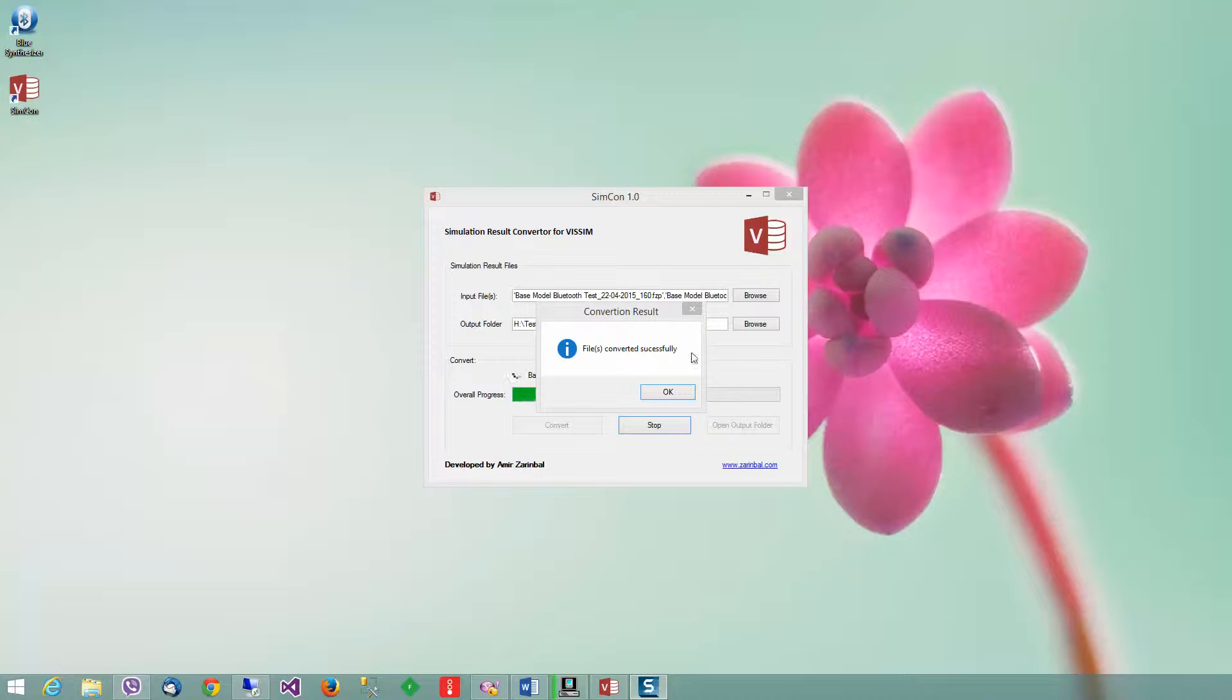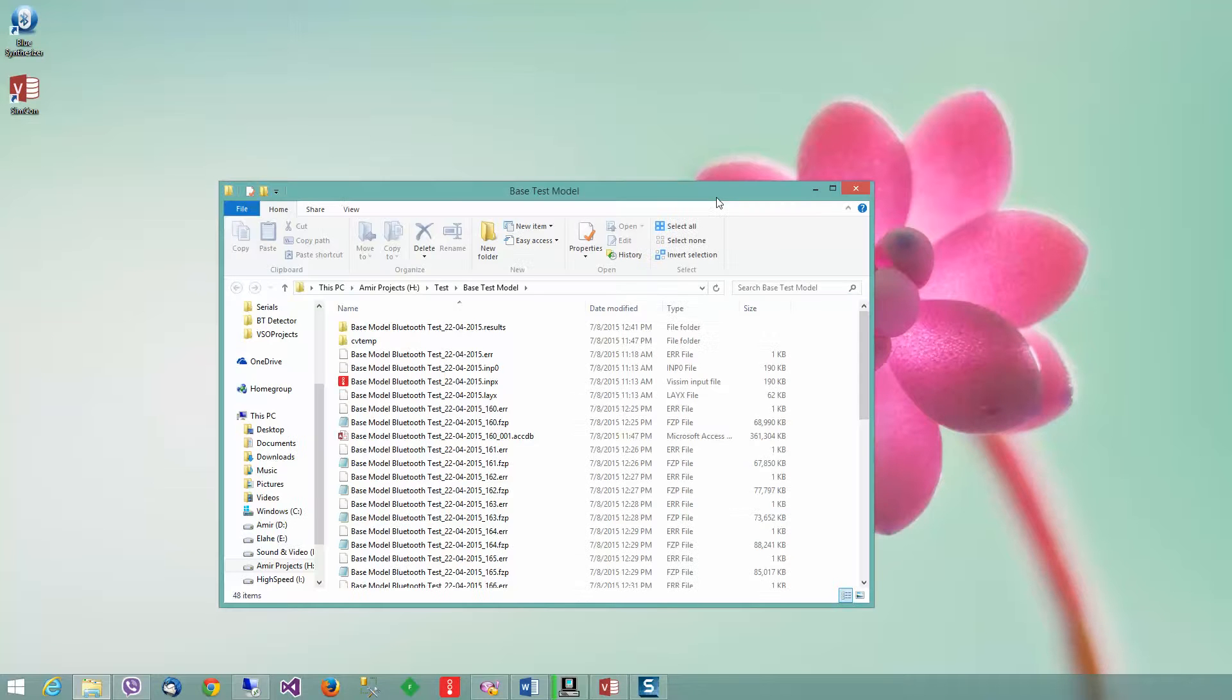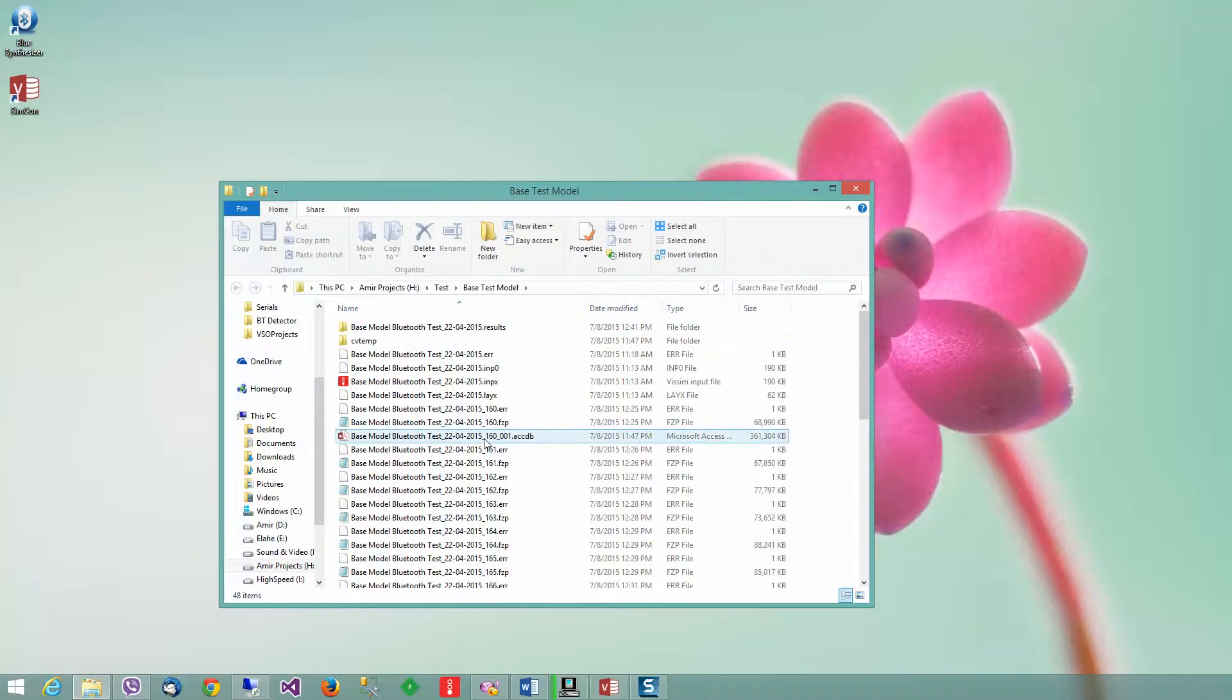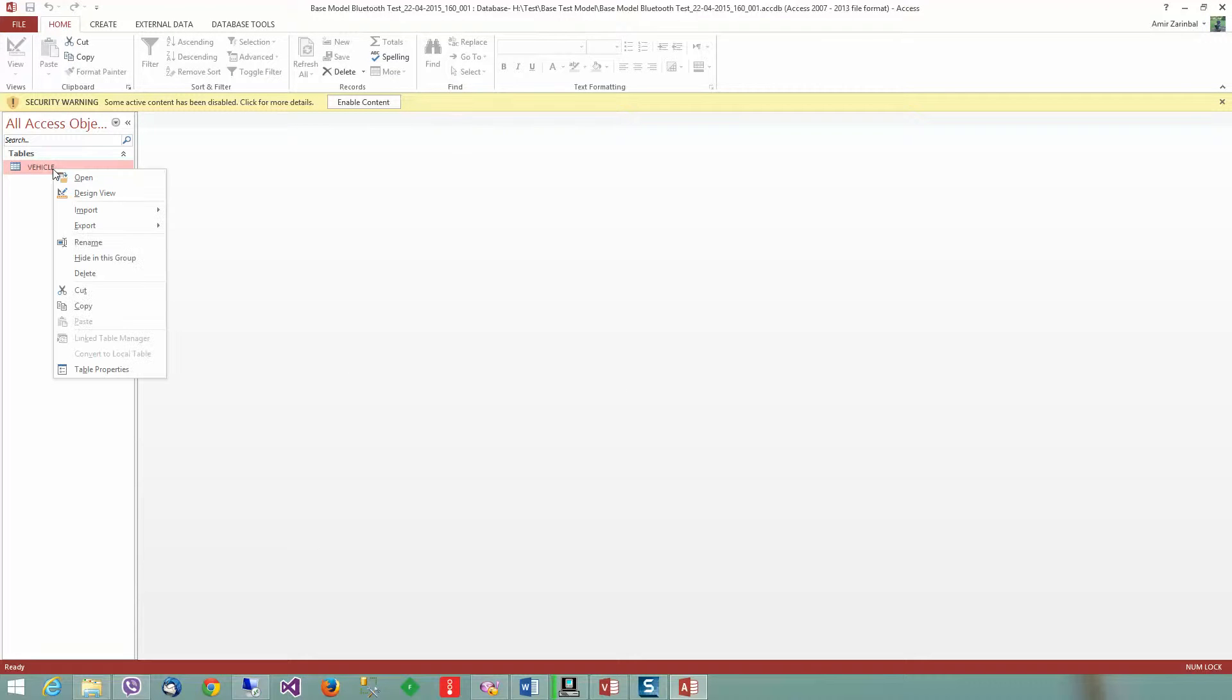The conversion is finished. I can open the output folder. As you can see, it's generated the file here. It automatically imported all of those files into one table.